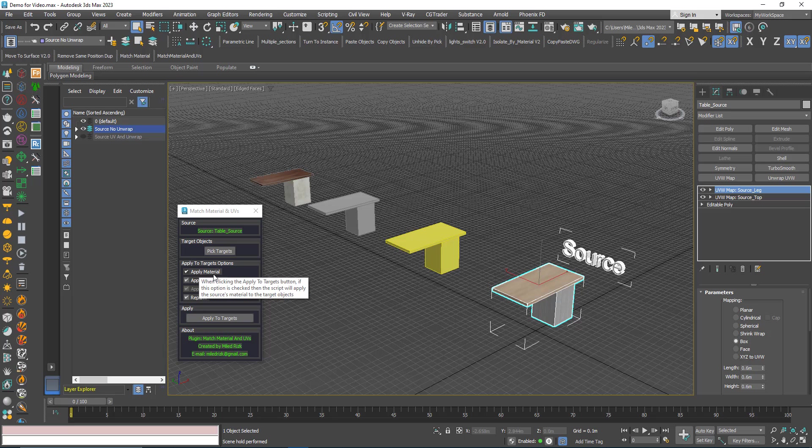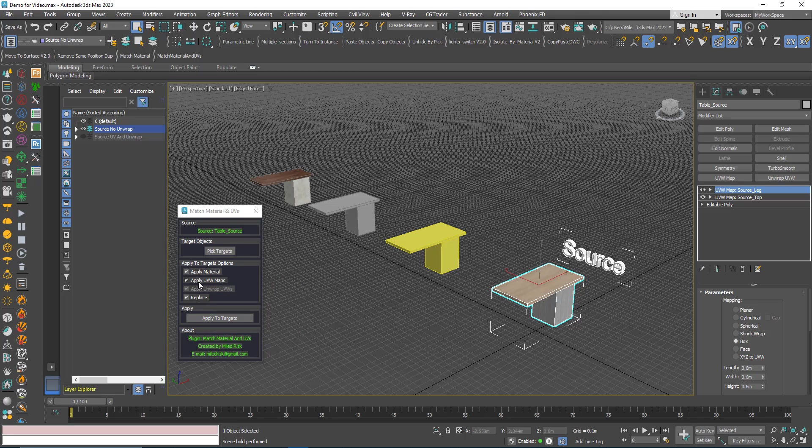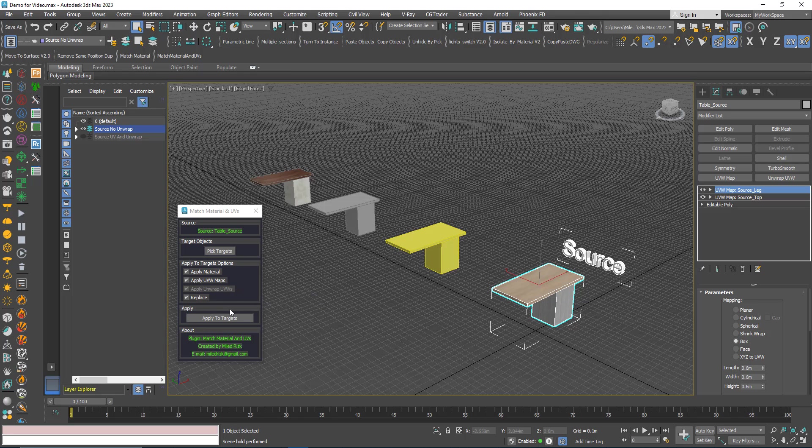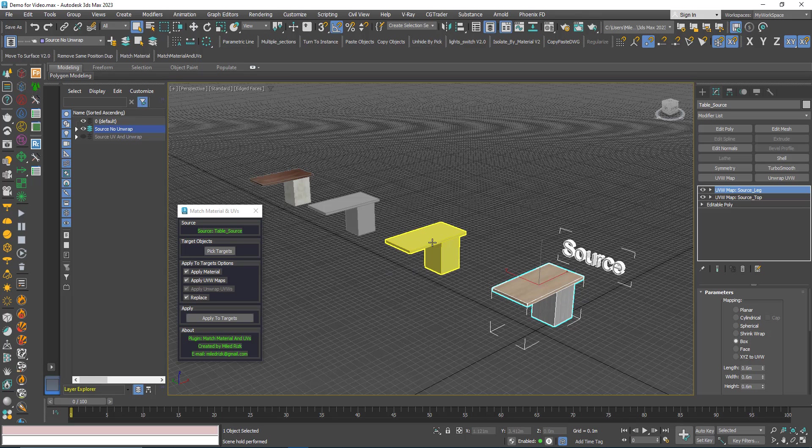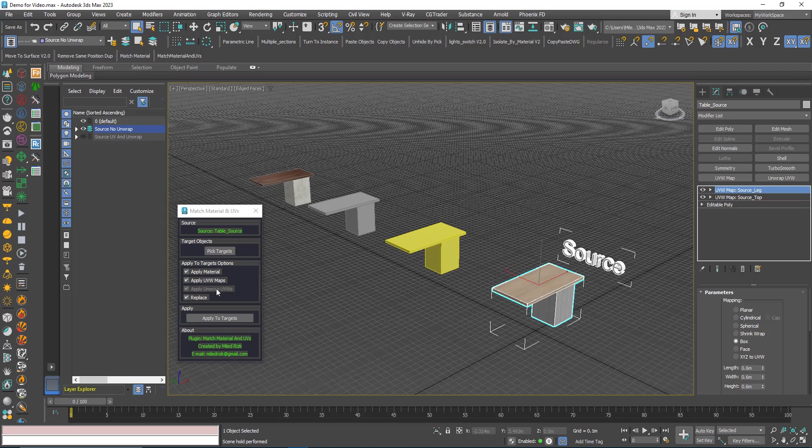Also you have this possibility to replace. That means if the target objects have, let's say, UVW maps, these would be deleted and would be replaced with the source UVW maps. Same thing for the unwrap, and we will see the unwrap thing with another example.